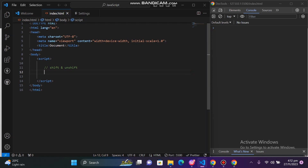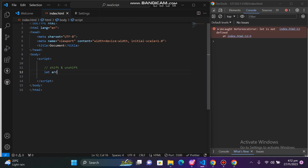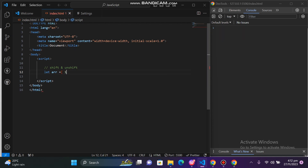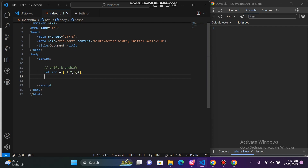So the methods we are covering allow us to add or remove a value. The shift method removes a value from the start of the array, and the unshift method is used to add a value at the start of the array.